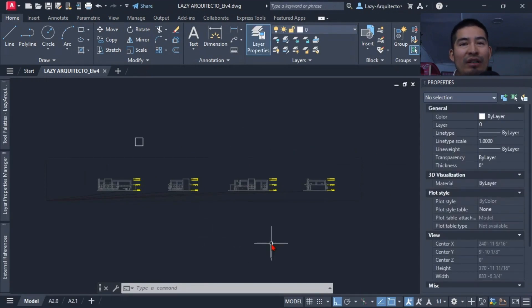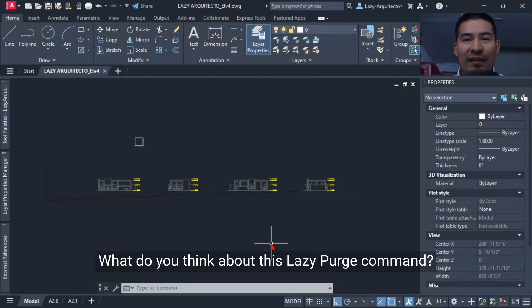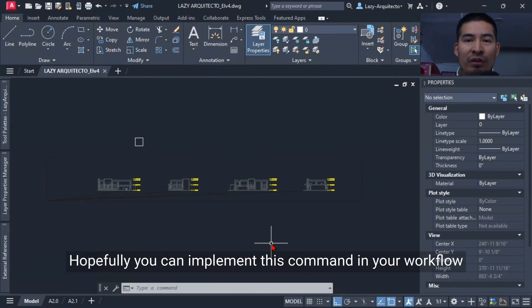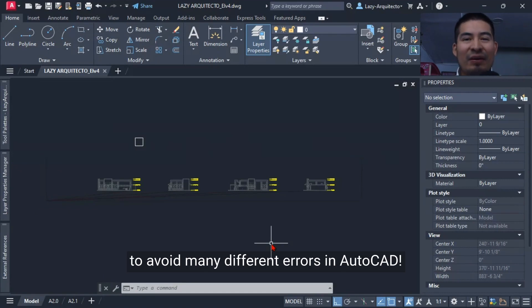What do you think about this Lazy Purge command? Hopefully you can implement this command in your workflow and avoid many different errors in AutoCAD.